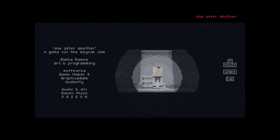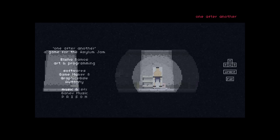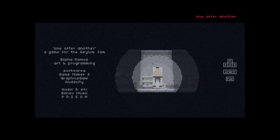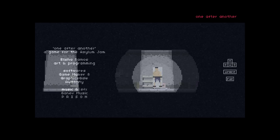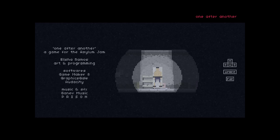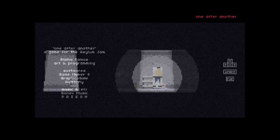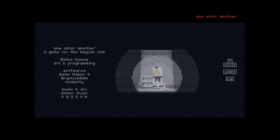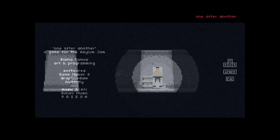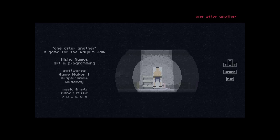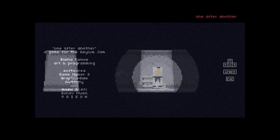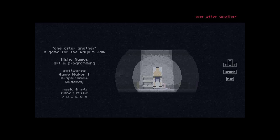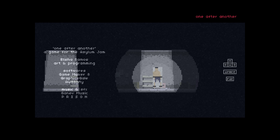Yeah, that was really well done. I'm impressed. Alright, so that has been One After Another. Once again, that was a game made for the Asylum Jam. It is completely free and if you'd like to play it yourself, I will have a link in the description. Thank you for watching.